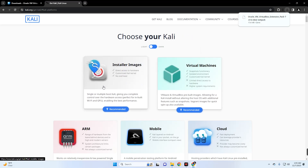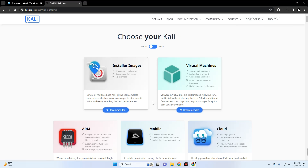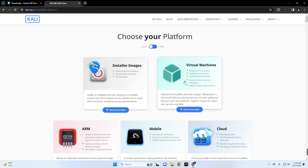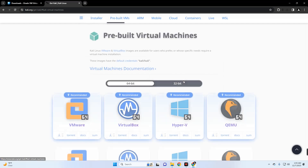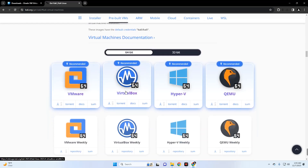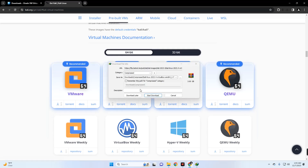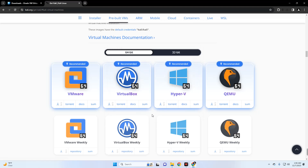In this video I'm going to cover both processes so you can choose whichever you prefer. First, we'll start with the pre-built virtual machine, so click on Virtual Machines and it should take you down there. Select VirtualBox since we're installing on VirtualBox and it should start downloading.